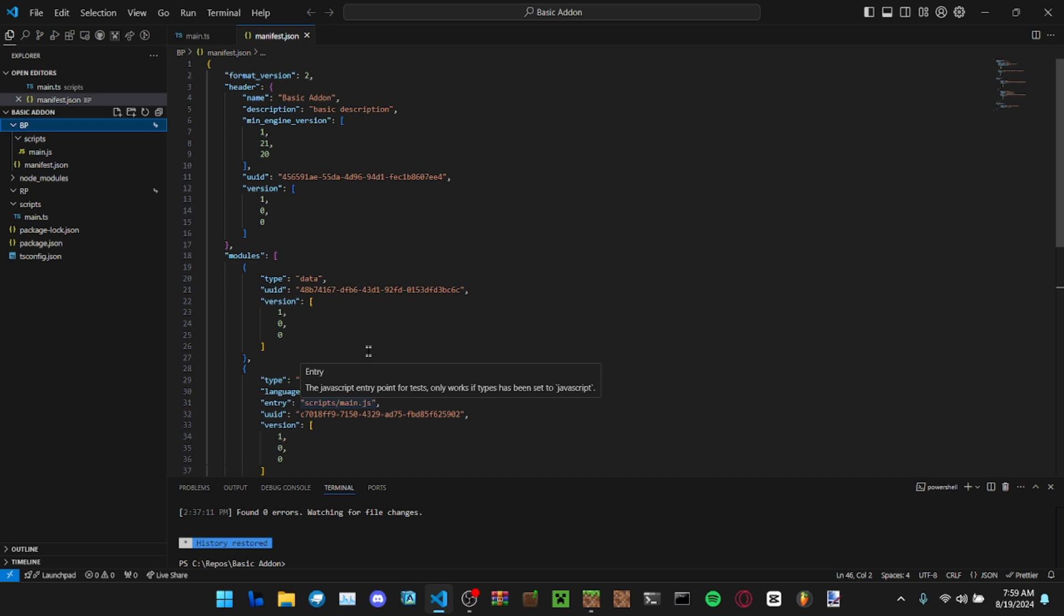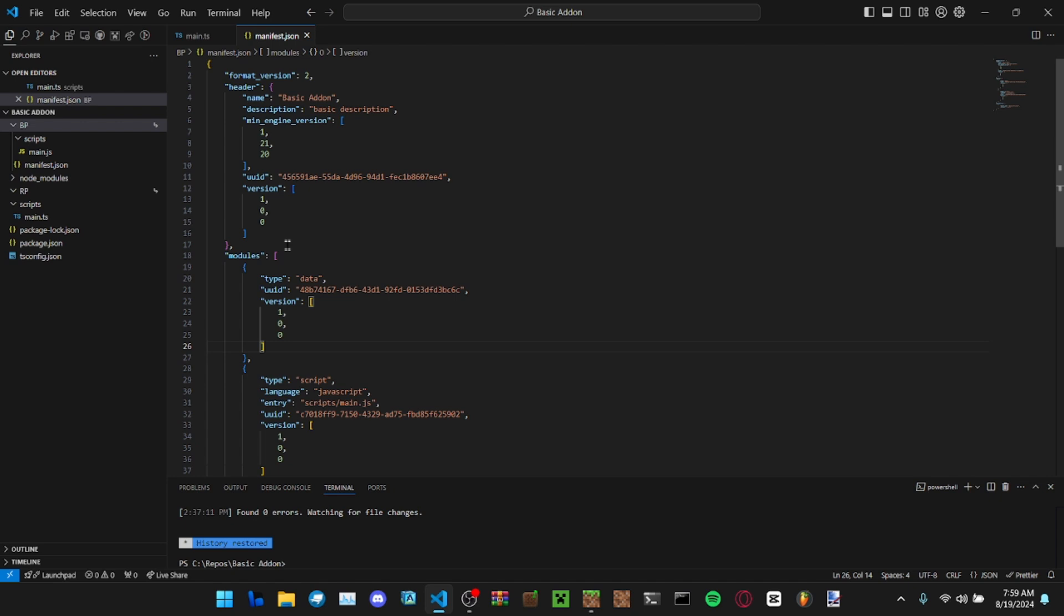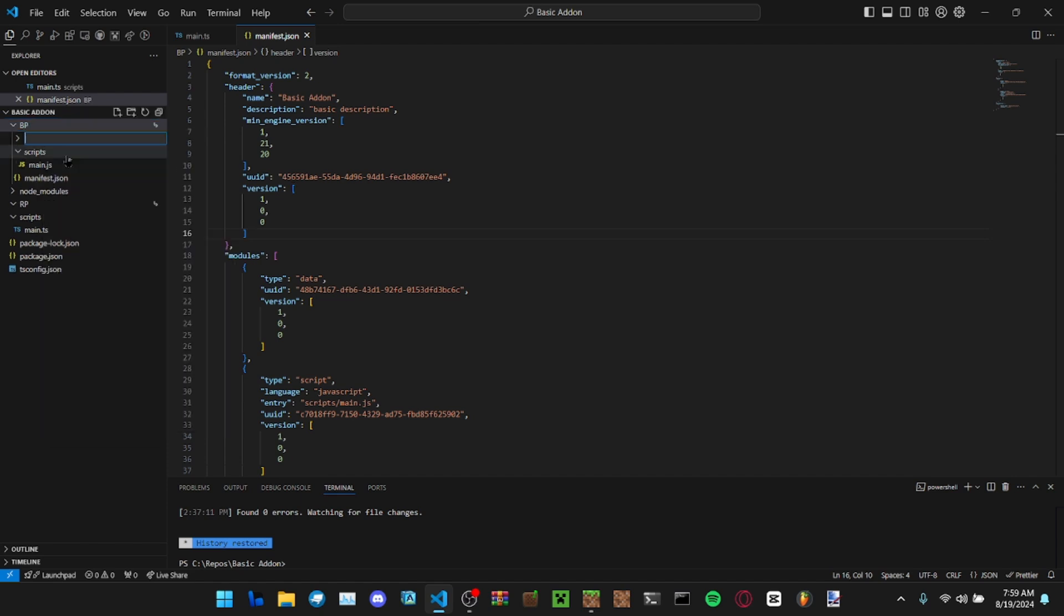Alright, let's get into this. The new way that you can make item functions is custom components. You don't need to, but that's the way I'm going to use in this video. Let's get started by making a simple item JSON file.